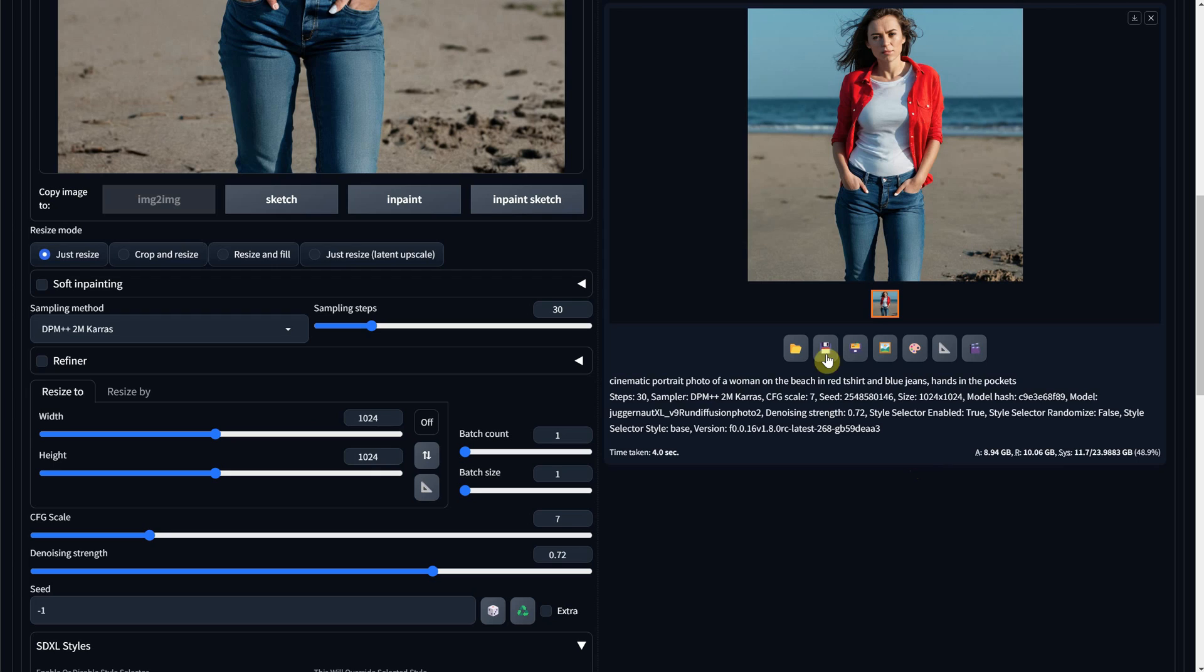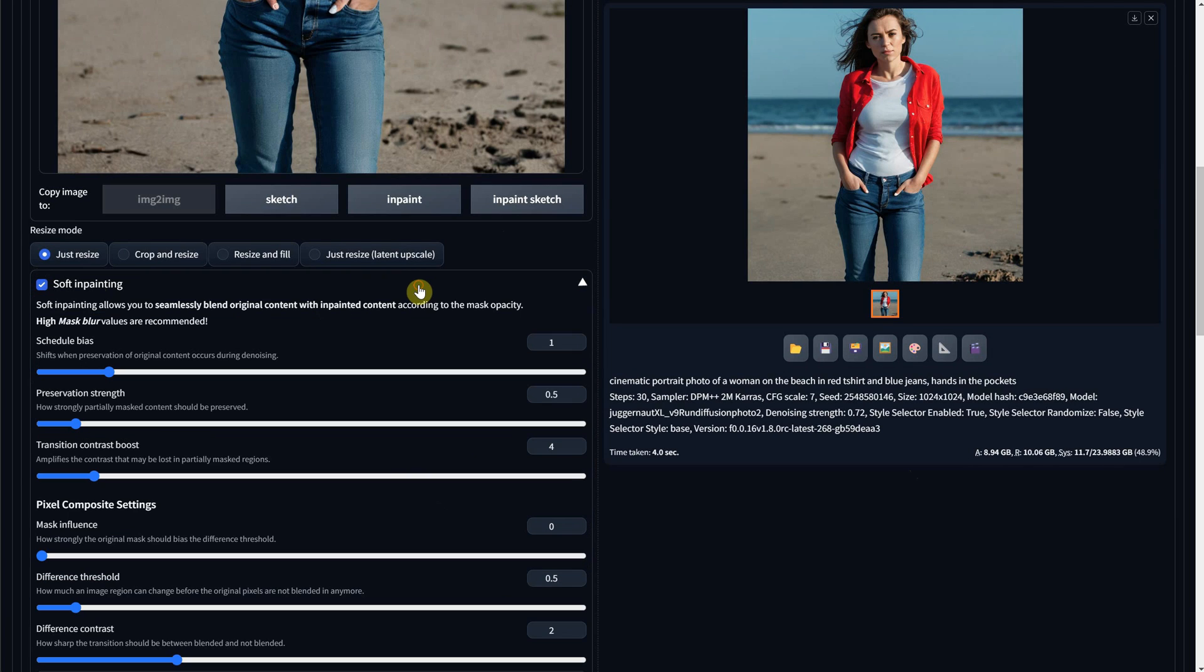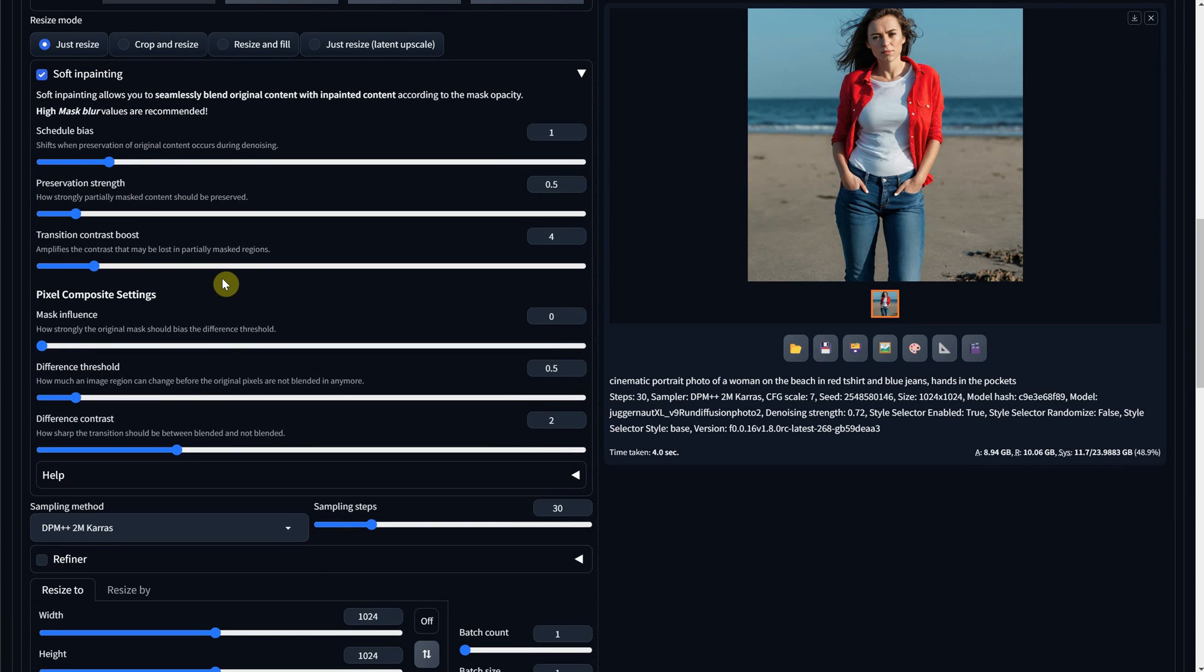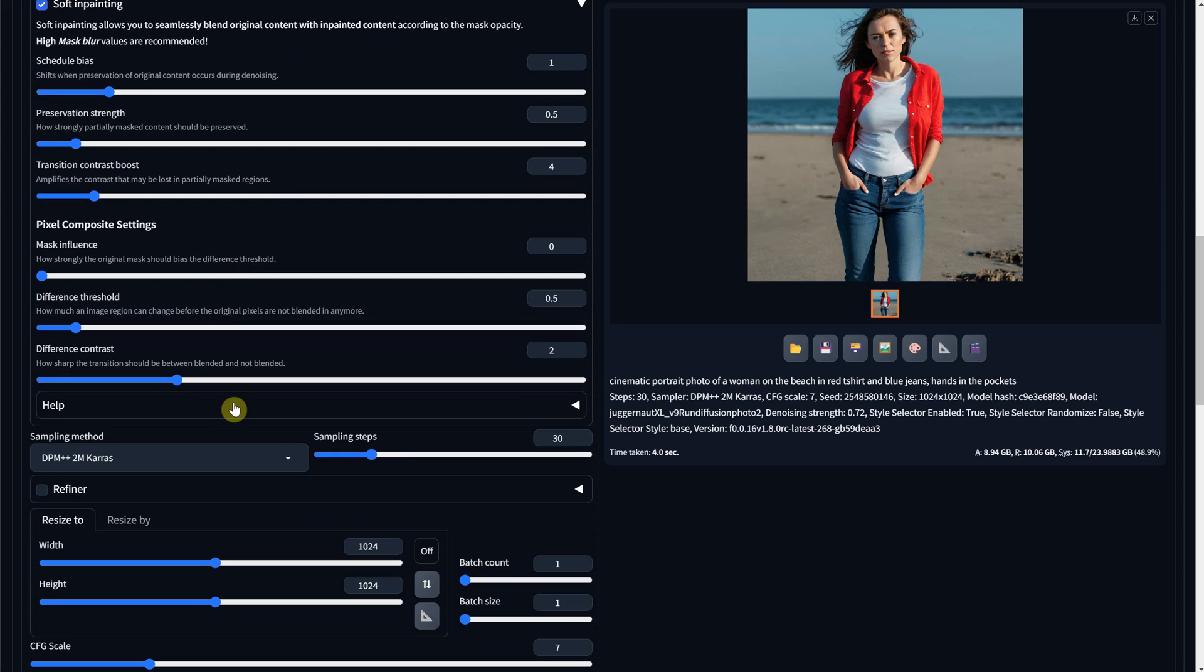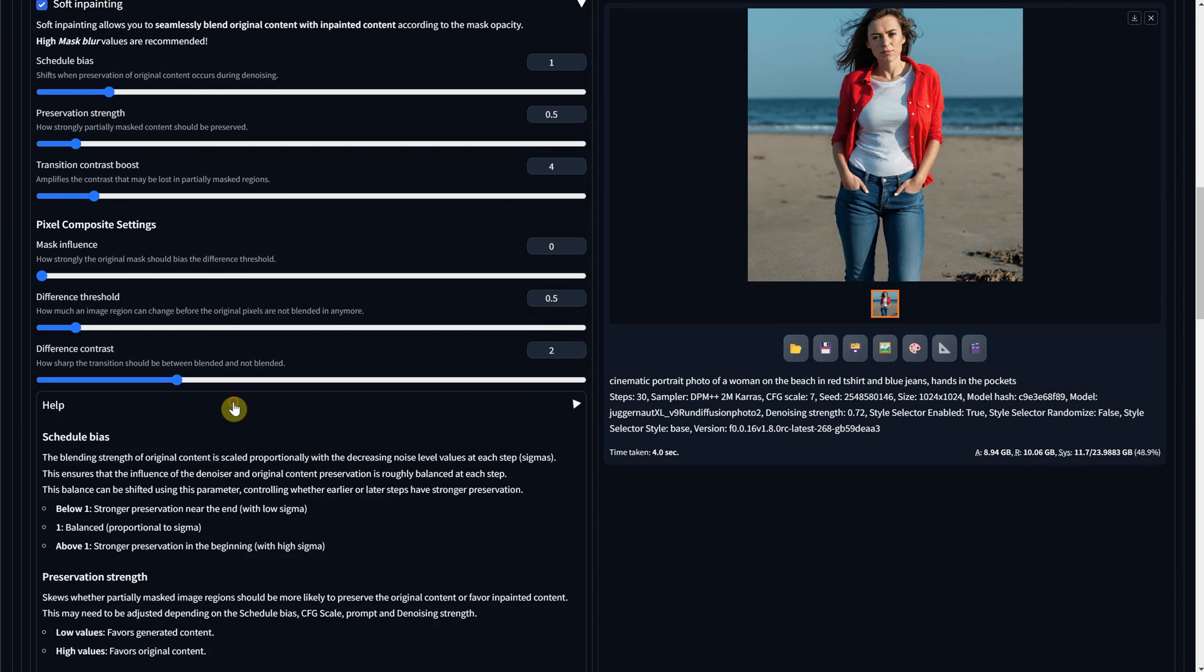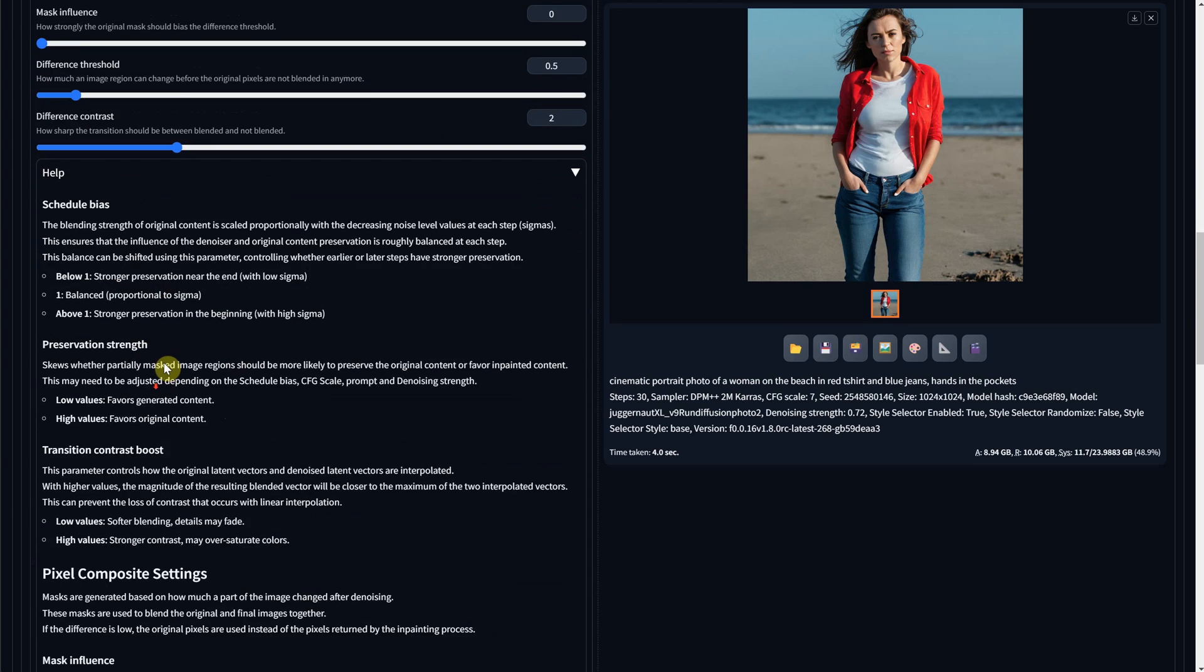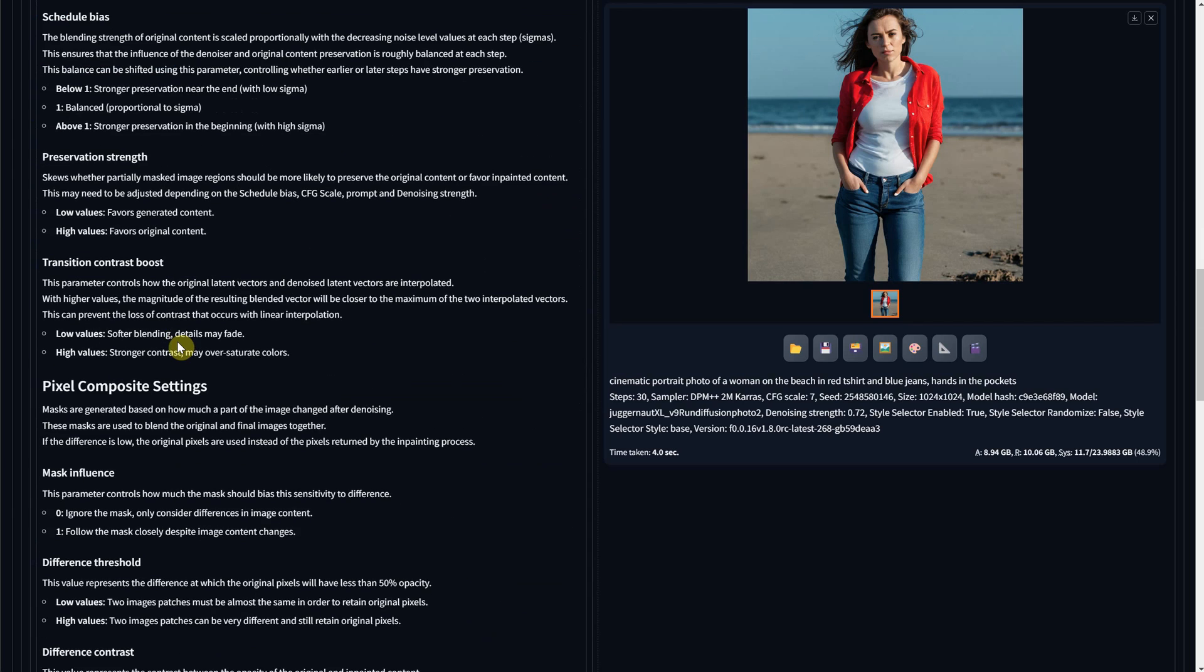To help with blending, you can also try the option called soft inpainting. Select it and try some generations with it. You can also expand it to access more options and settings. I haven't played with all the options because most of the time I managed to get what I wanted, but you also have the help tab where you can click and read more about what each option does.